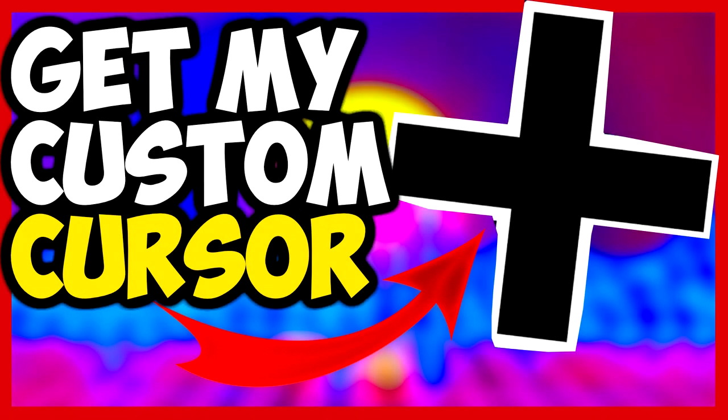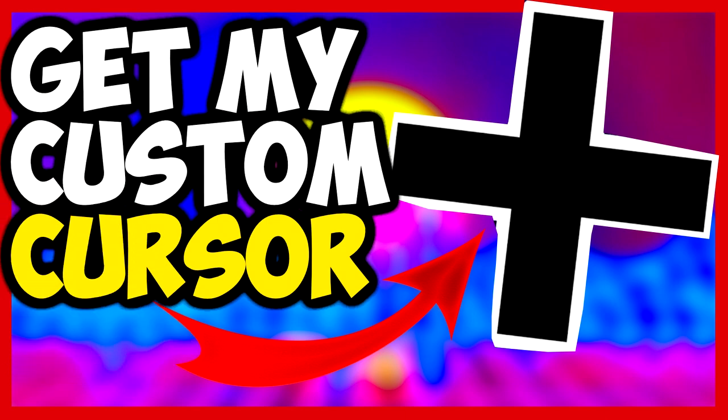Yo guys, Shig here today. I'm going to be showing you guys how to get my custom cursor, just like you guys have seen in my recent videos because some of you guys have been asking me how to get this.